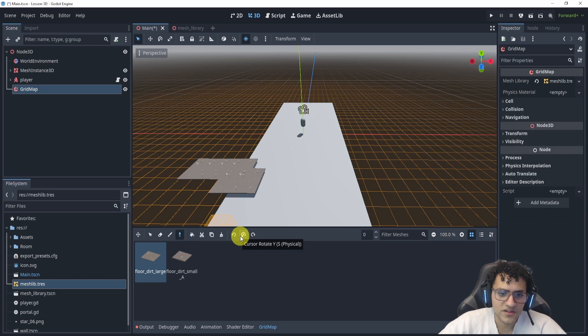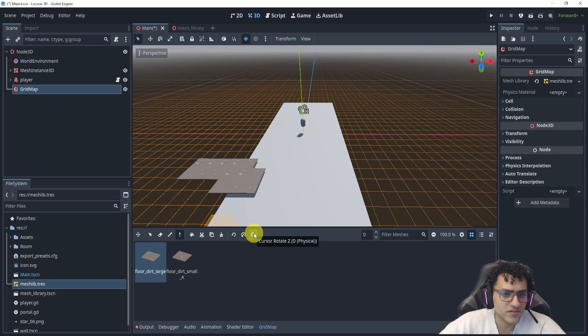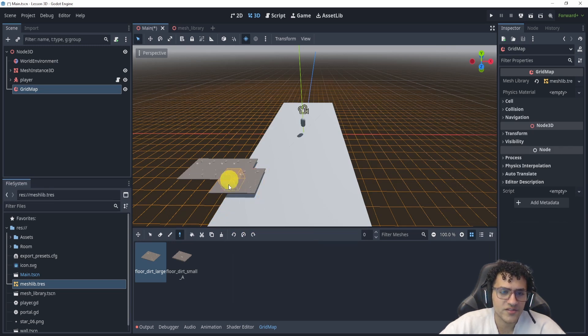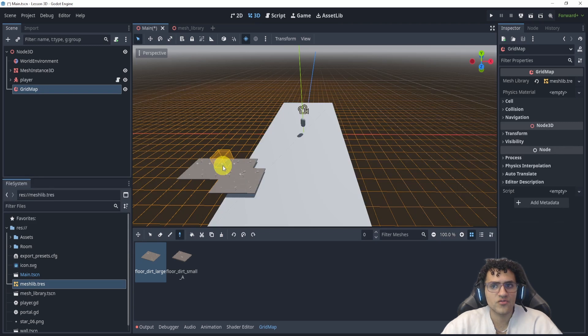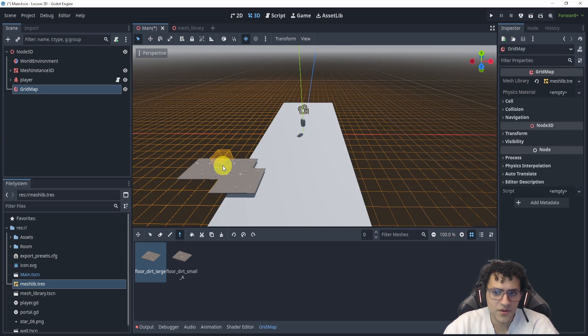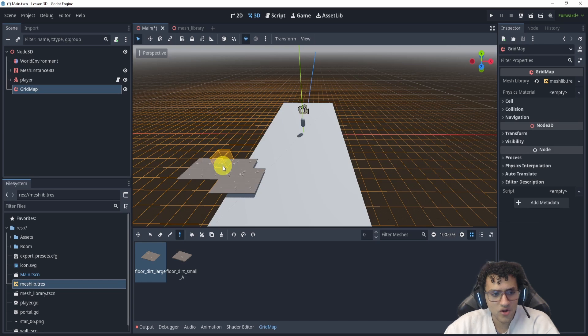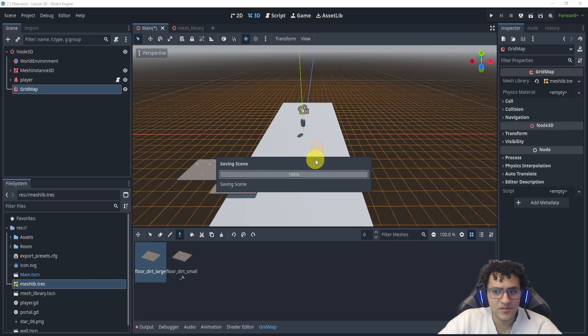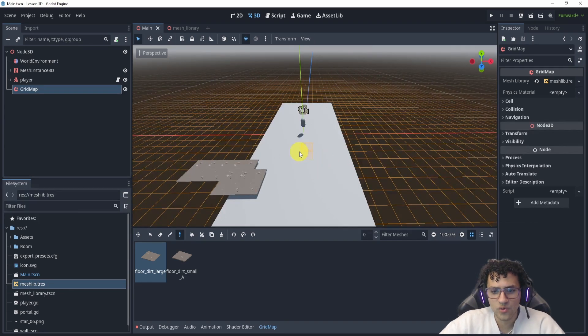And that's pretty much it. Now obviously you have some other things like cursor rotate, cursor rotate on the Y and Z. We can rotate these things and do those kind of things. So this is essentially the new grid map inside of Godot 4.4. Hopefully this gave you a small overview on how it works.